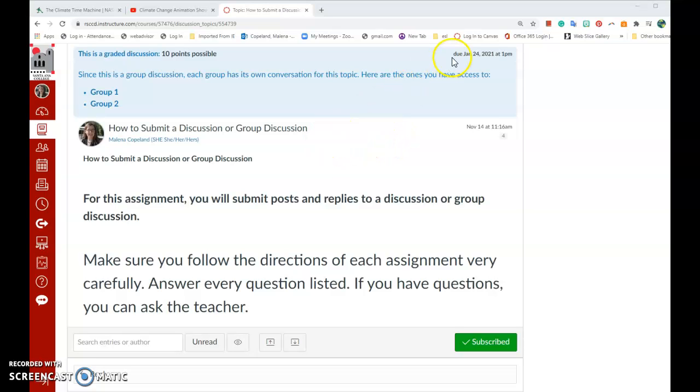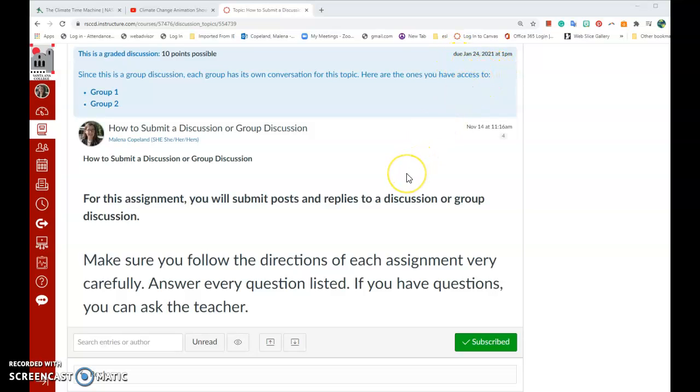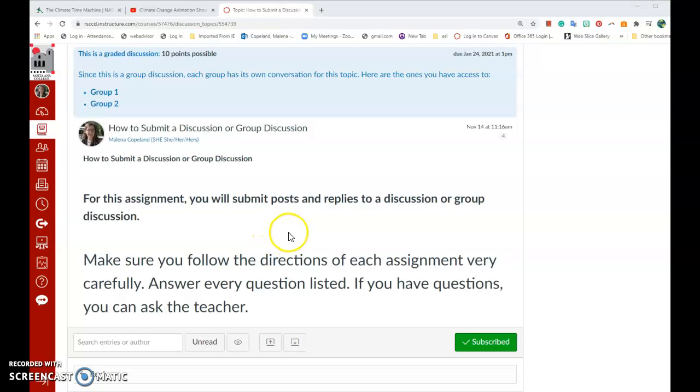Anytime you have a discussion, it is very important to look at the due date. Oftentimes the due date listed is the final due date and there will be multiple due dates listed in the directions for your discussion.